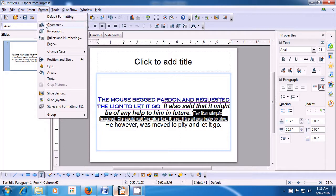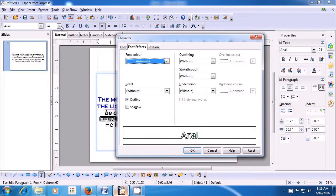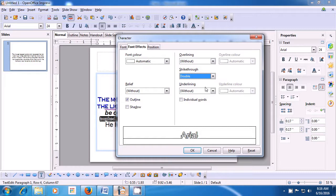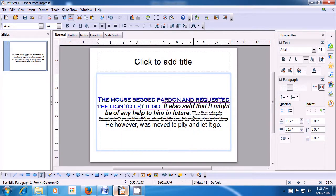As soon as you click on the Character option, a box opens. You have to ensure that you select the Font Effects option or click on the Font Effects tab. Right now in the video, you can see it is already pre-selected. Look for the Strikethrough option, which is on the right side in the center. When you click on the drop-down button, you see many options: Single Line, Double Line, Bold. Select the one which you like and click on OK. You will see that the selected line has had a Strikethrough effect — it is stricken through in the center.